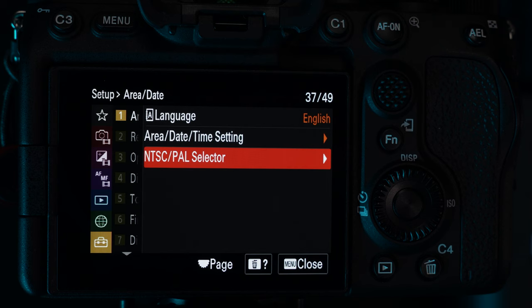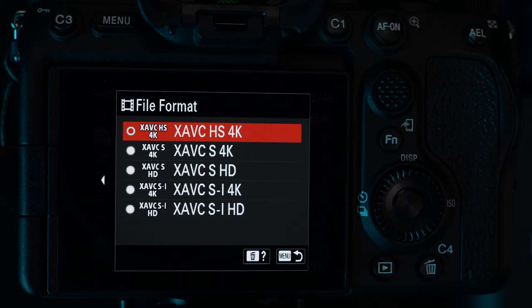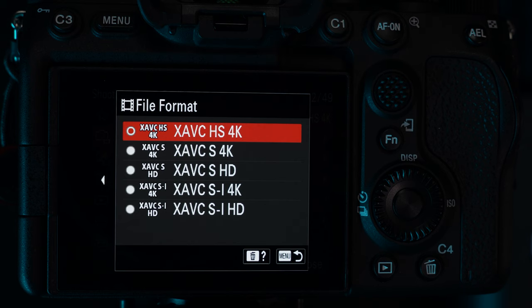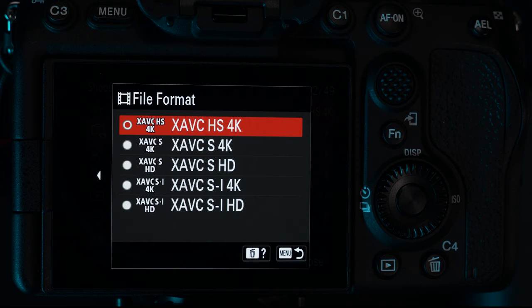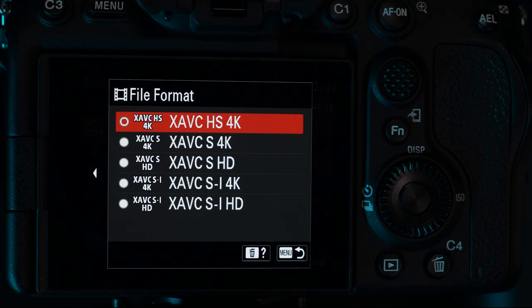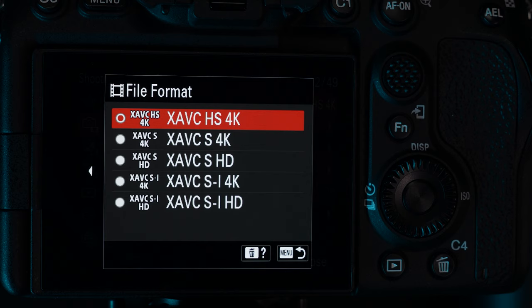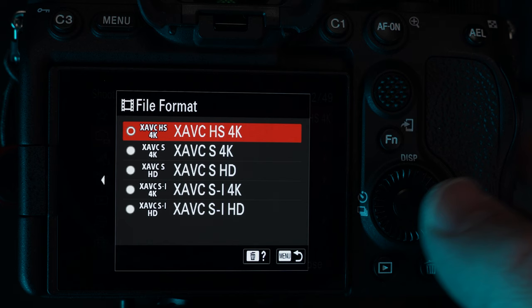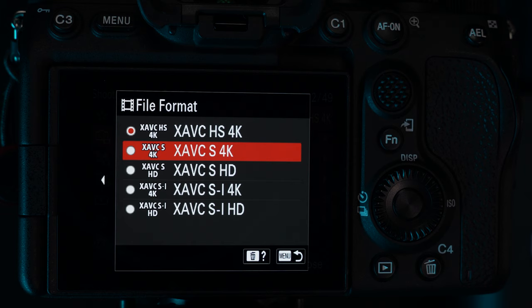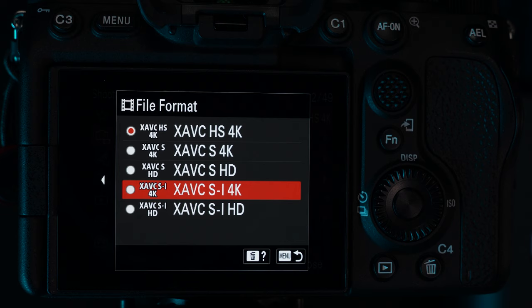The next thing you need to do is choose what kind of video file will be saved to the memory card. You can choose to shoot in HD or 4K resolution. HD will be easier to edit if you don't have a powerful computer, but 4K will give you crisper looking footage. 4K files will take up more space on the memory card but let you zoom in a little during editing without losing as much quality. You also need to choose how the video file will be compressed. XAVC-HS will write smaller files but be harder to edit. XAVC-S will create larger files but may be easier to edit. XAVC-SI will create big files but they'll be the easiest to edit with.